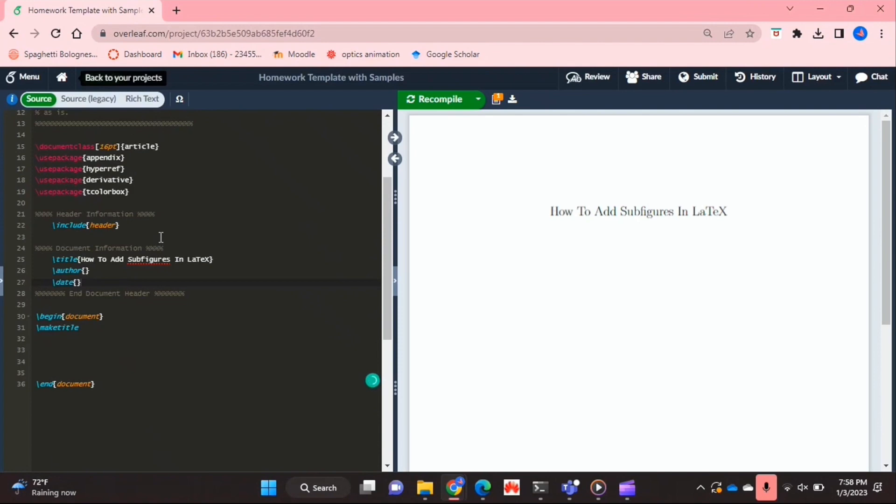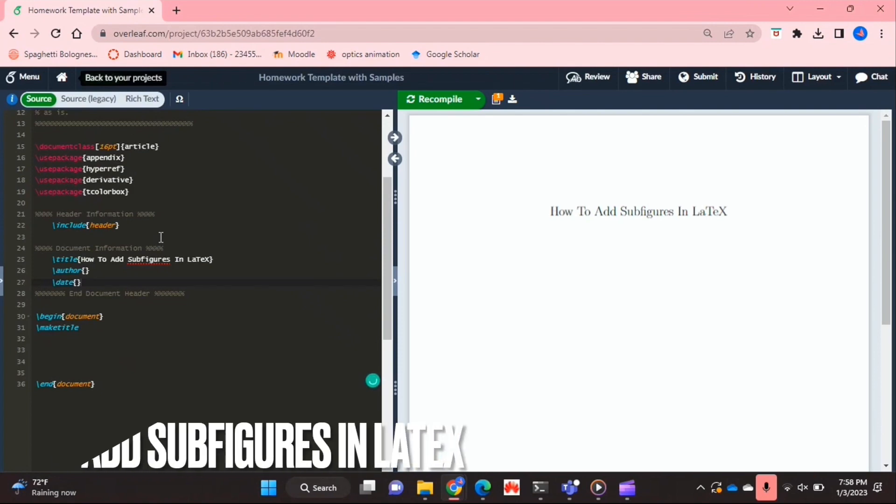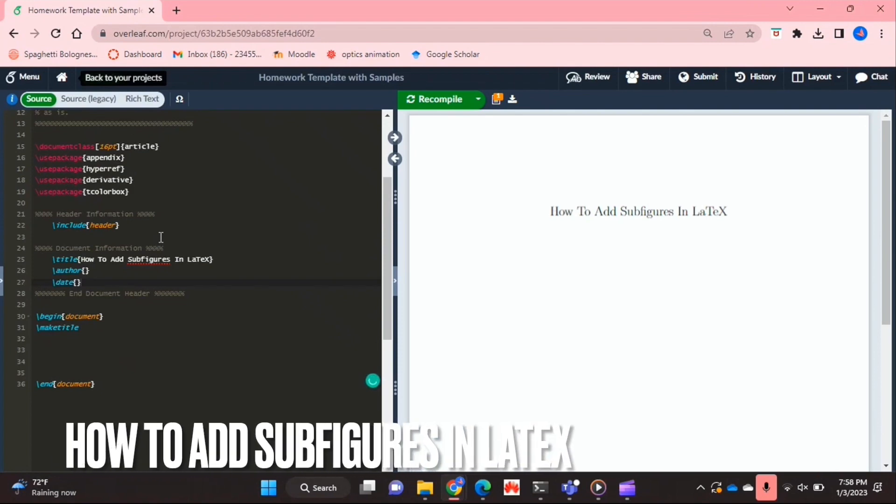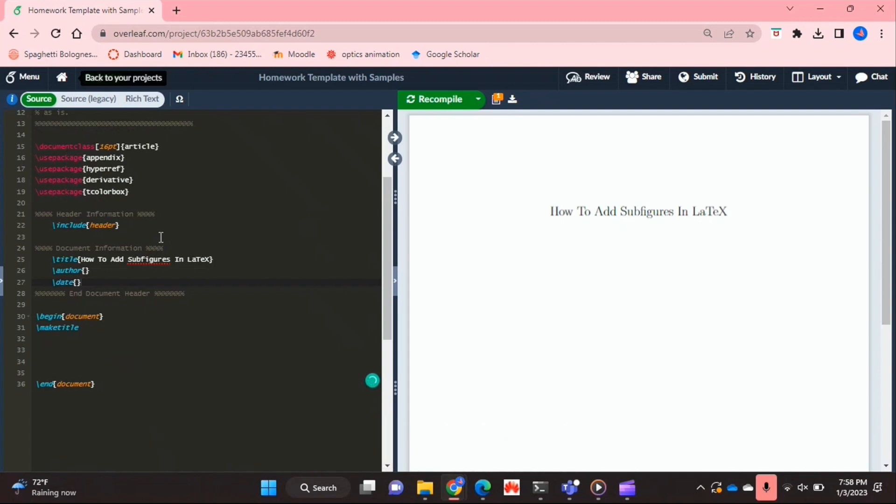Hello and welcome back guys. Today I'm going to be showing you how to add subfigures in LaTeX. Why would you want to know how to do this?